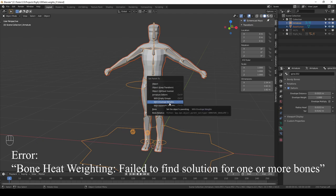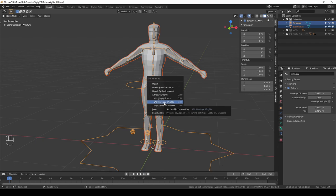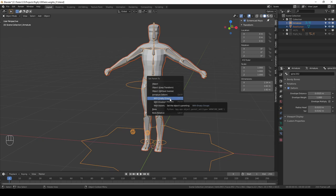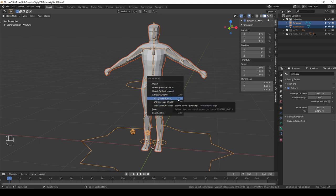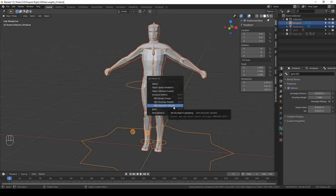And so in those cases you may try envelope weights. But generally I find the results that envelope weights produces so bad and inconsistent that you might as well just start with empty groups. My recommendation is to always start with automatic weights and then tweak the weights where they look bad. I know some people prefer to start with empty weights and then paint everything manually, and that's totally fine. But I'm going to choose automatic weights and that's what I do in general.